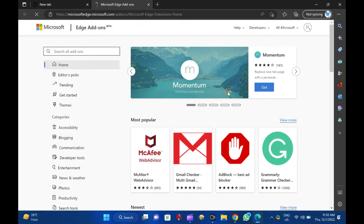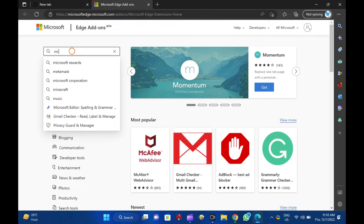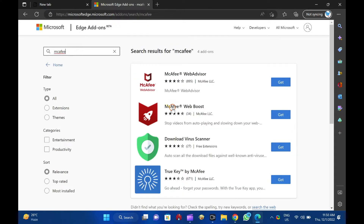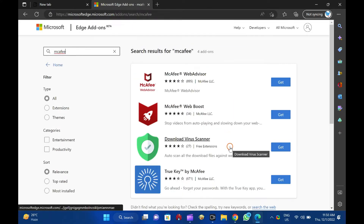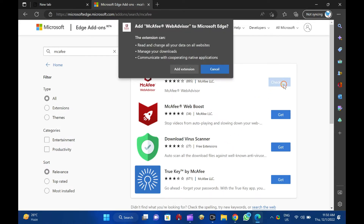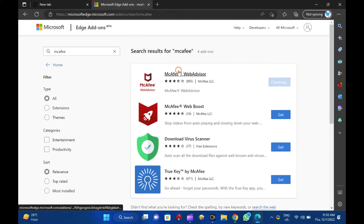A new tab will open. On the left pane, you can search for an extension you would like to install to Edge. If not, you can choose one in the right sidebar. Then, click the Get button next to the extension. A new pop-up dialog box will appear. Click the Add Extension button.